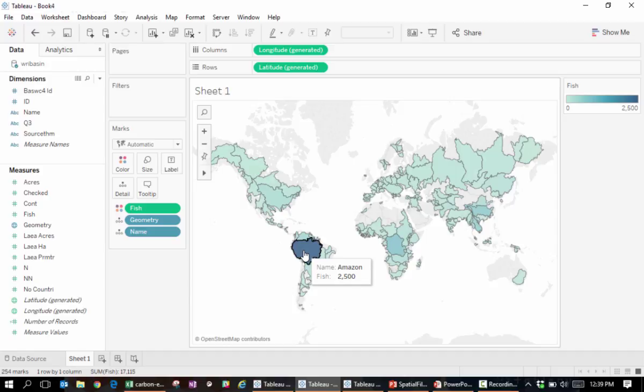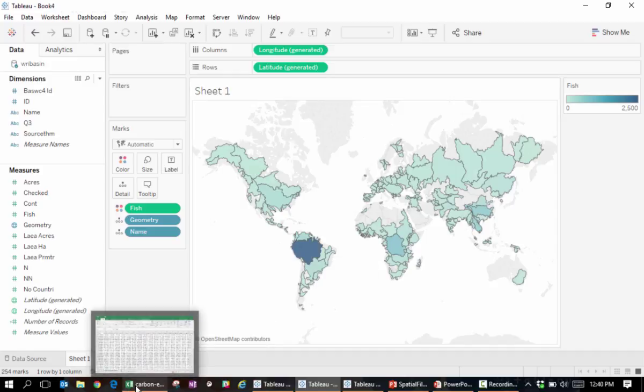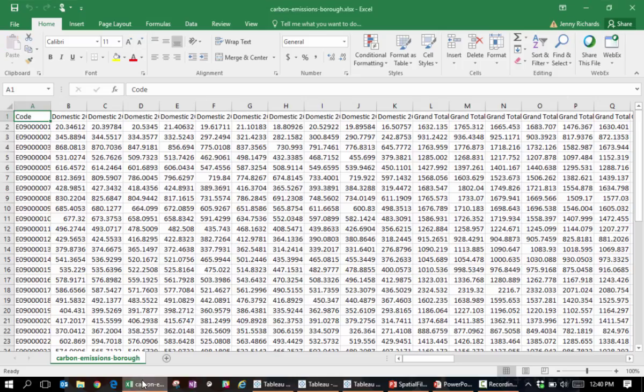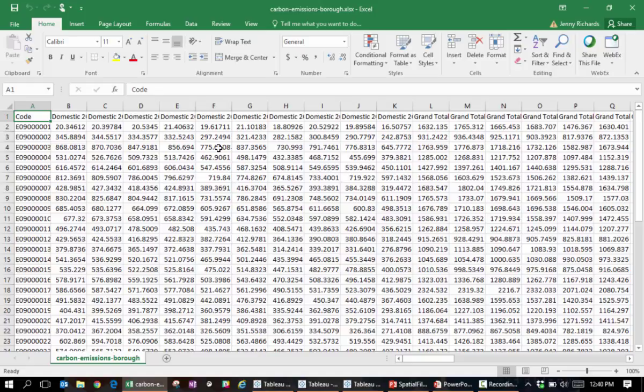Often you'll be in a situation where you have the numbers you want to visualize in one file, and the geographic boundaries or point coordinates of your entities in a separate file. Consider the following example, where we'd like to analyze the CO2 emission across London boroughs. We have that data in an Excel table, with each row giving the emissions for one borough.